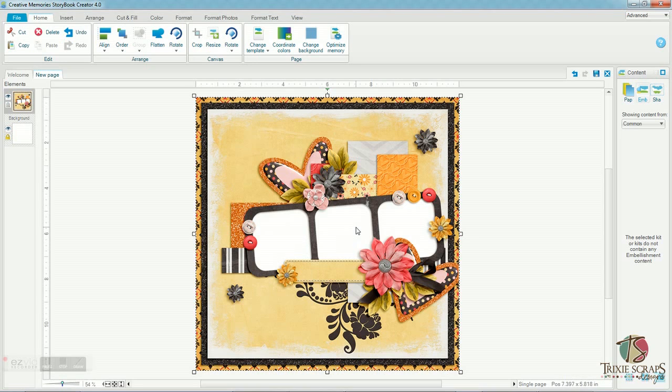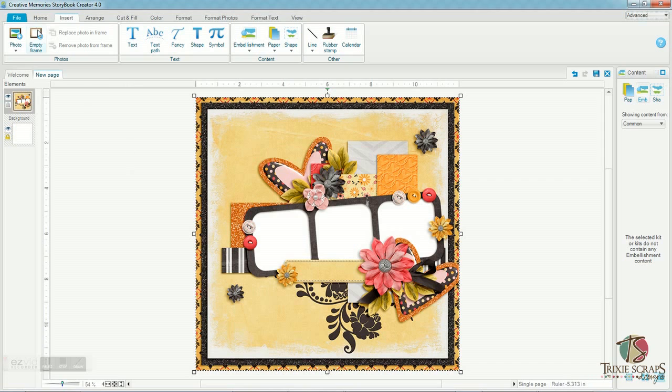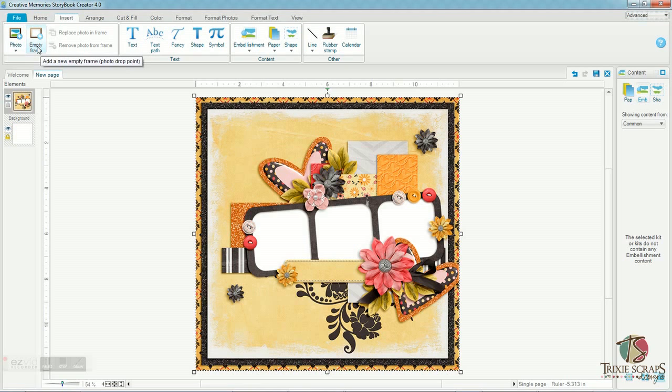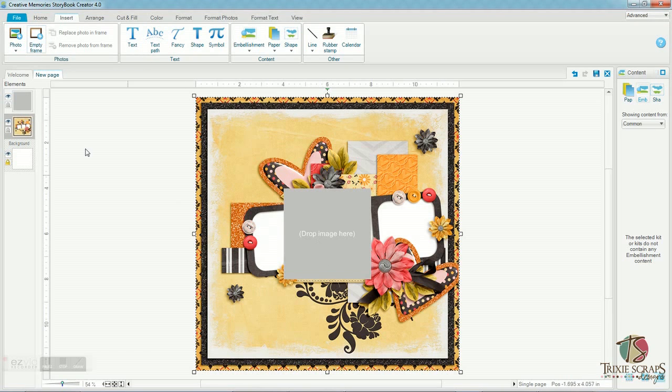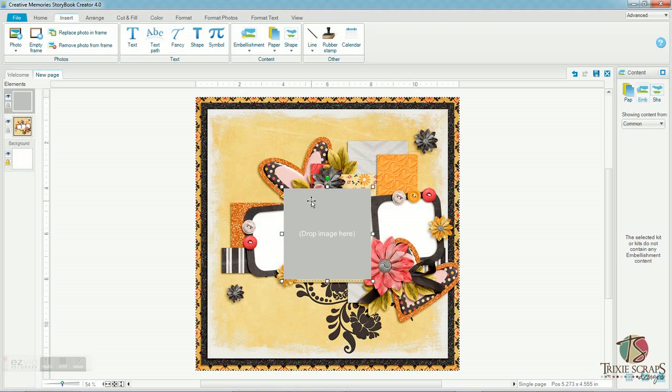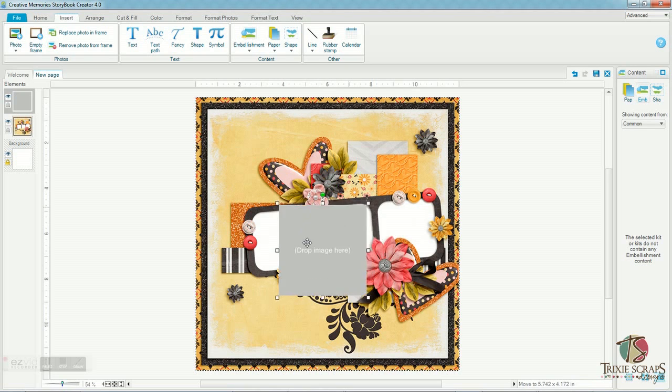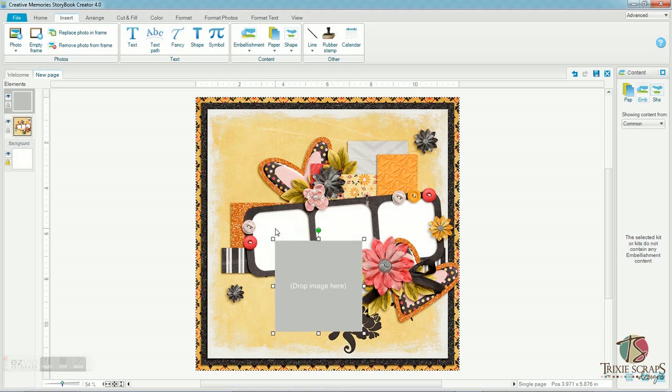So now that we have our quick page here, we need to add some photos. The easiest and quickest way to do this to make sure that your photos fit into these spaces is to use the photo box or empty frame command in the Creative Memories software. So what you do is go to the Insert menu. And I want to insert, instead of a photo, I want to insert an empty frame. What you'll see is that that creates a gray box with the instruction to drop image here, smack in the center of your layout on the top of everything. Don't worry about that. We're going to show you how to fix that in just a minute.